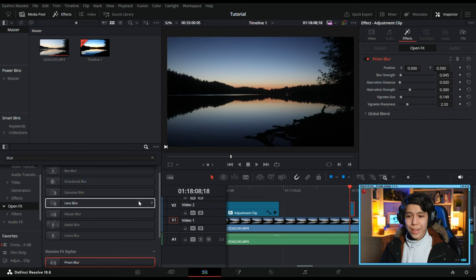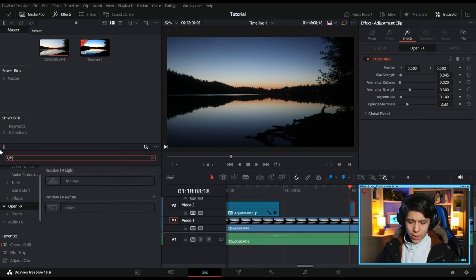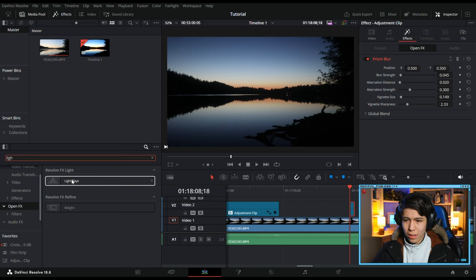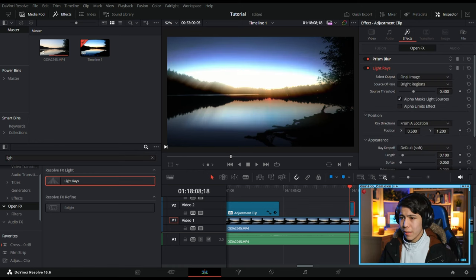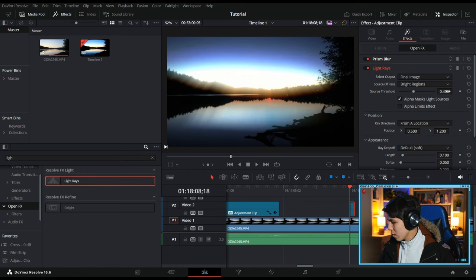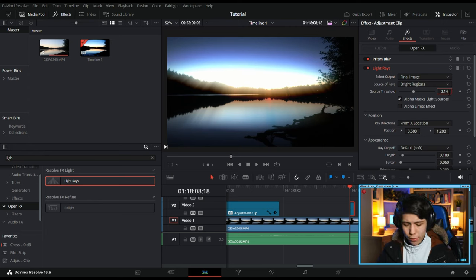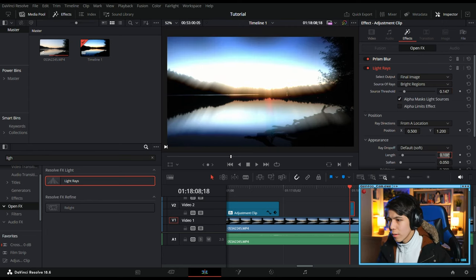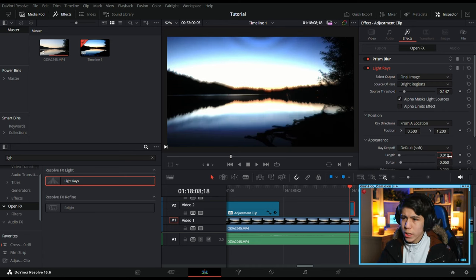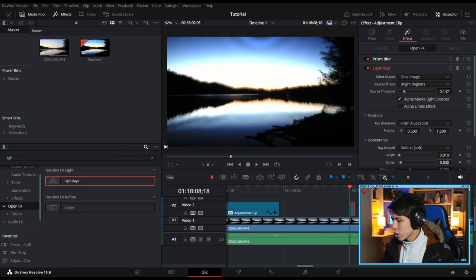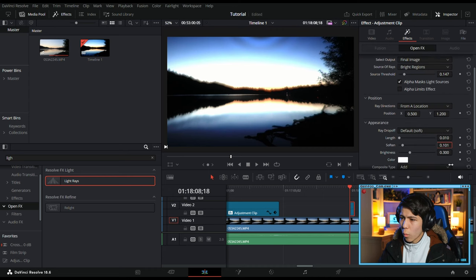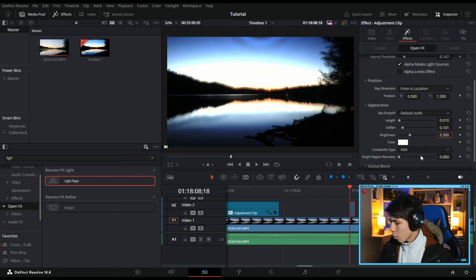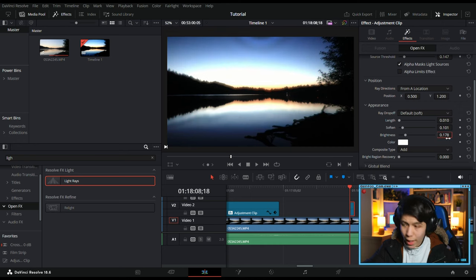Next, we'll get the light ray effect, but not for its light rays per se. You'll see what I mean in a second. We'll turn Source Threshold to 0.147, Length to 0.010, Soften to 0.101, Brightness to 0.178.